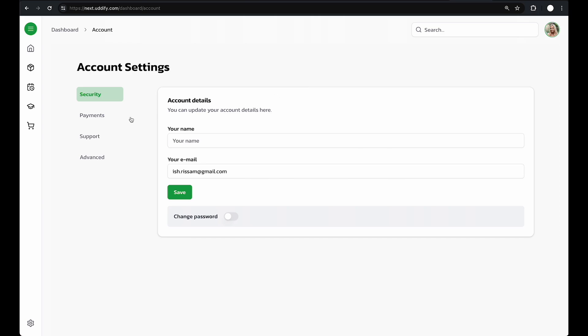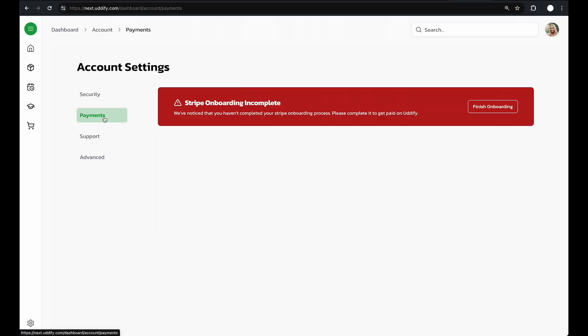Once you're in the settings page, click on the payment tab. Here you will see a warning that Stripe onboarding is incomplete. Click on finish onboarding.